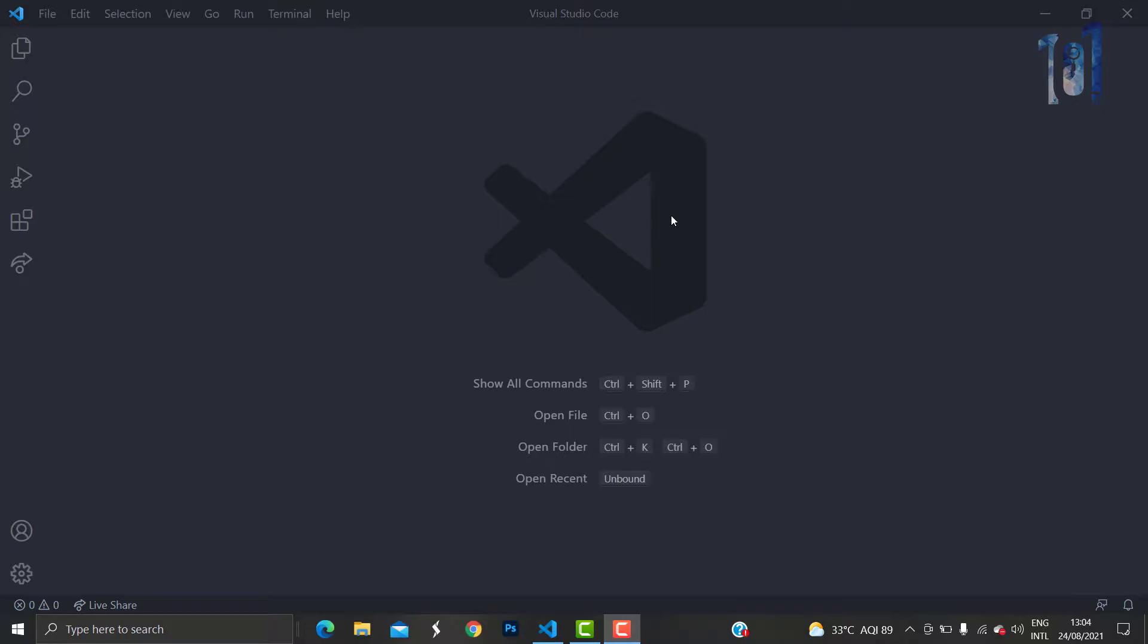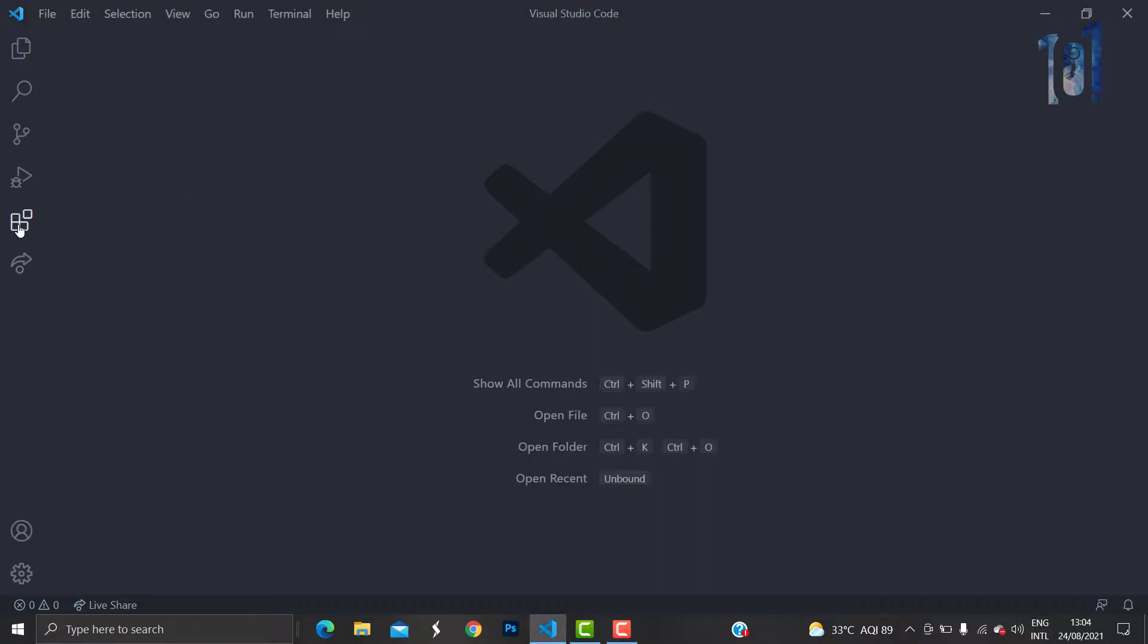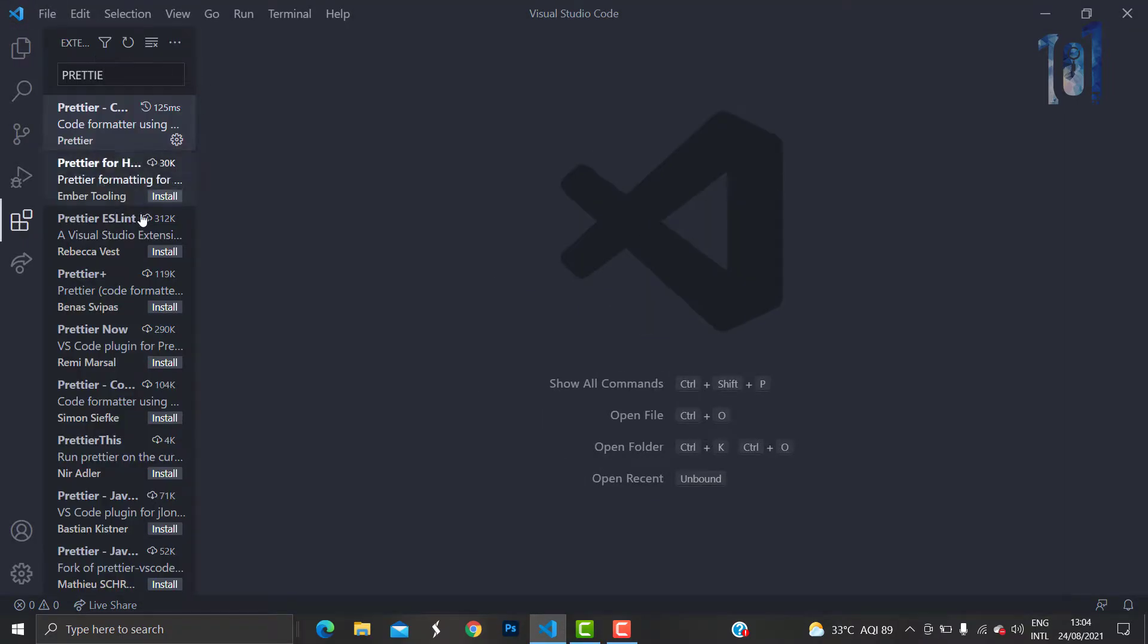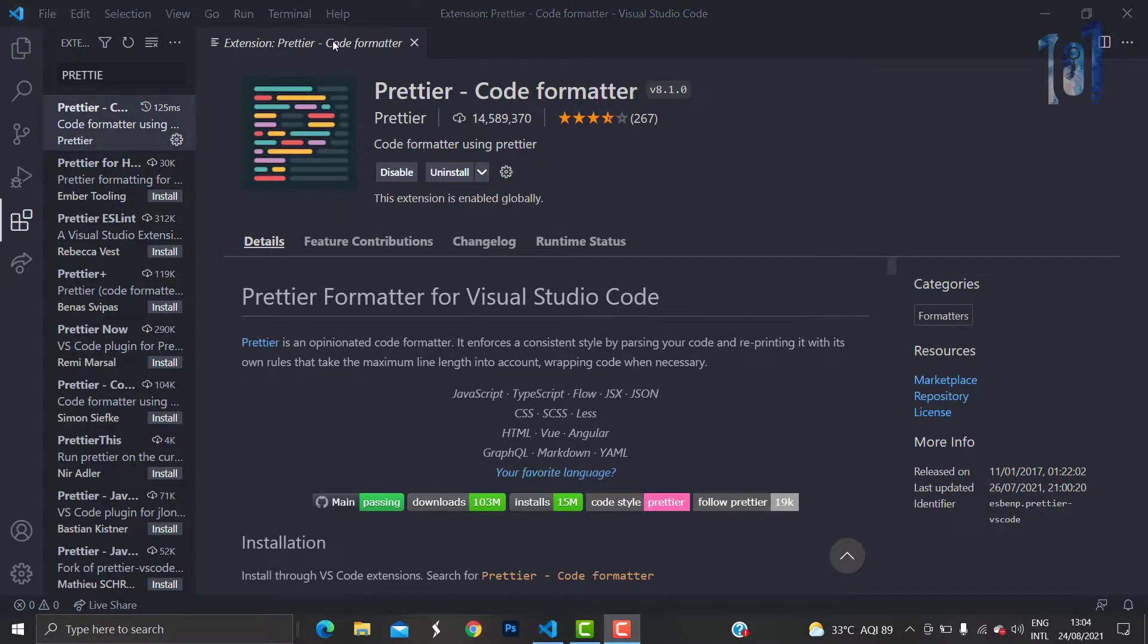Okay guys, so first things first, let's download some really useful and insane plugins that are going to help us in our React and React Native development. Go to the left panel of VS Code, go to the last option, or simply click Ctrl+Shift+X to open the extensions panel.